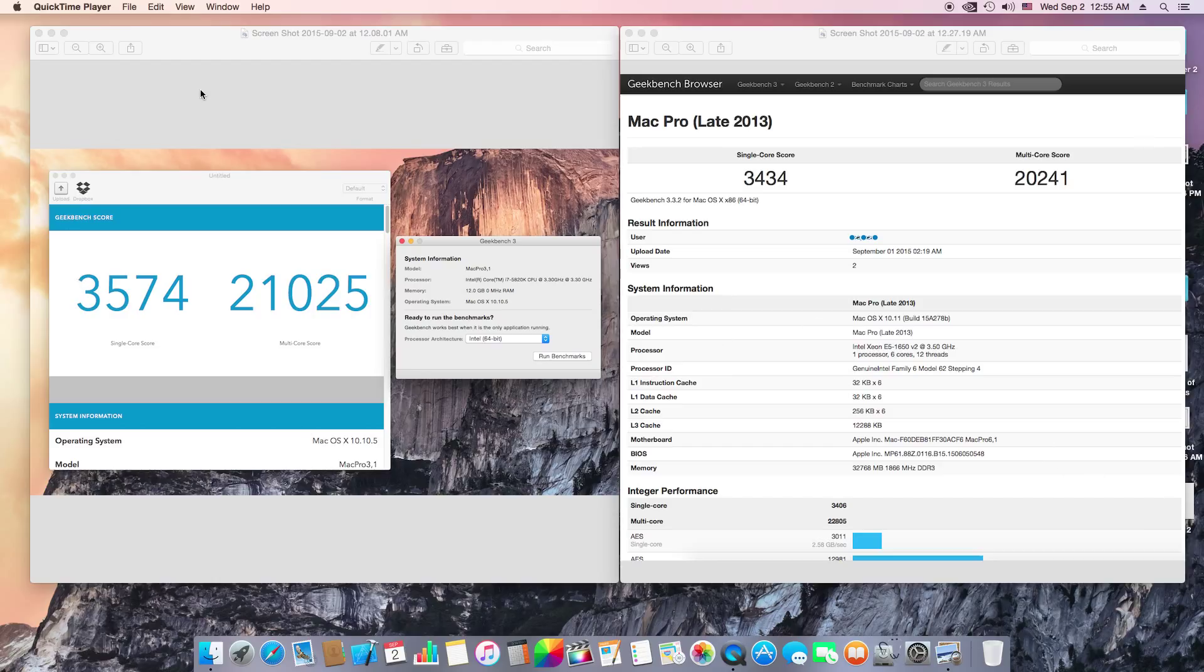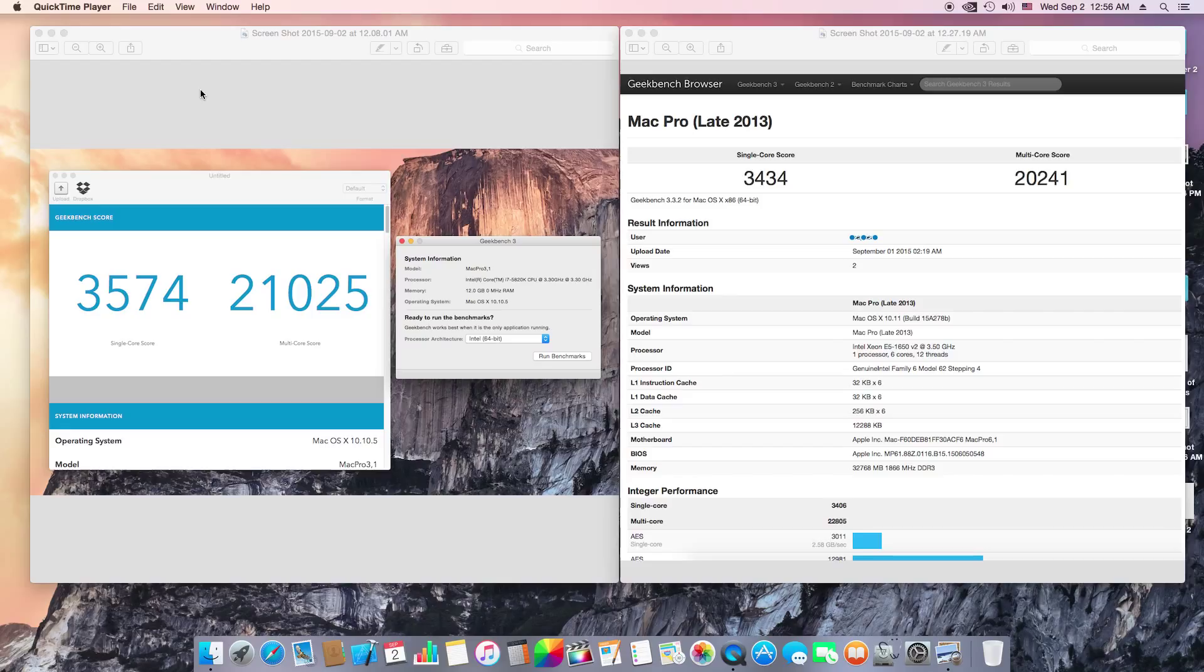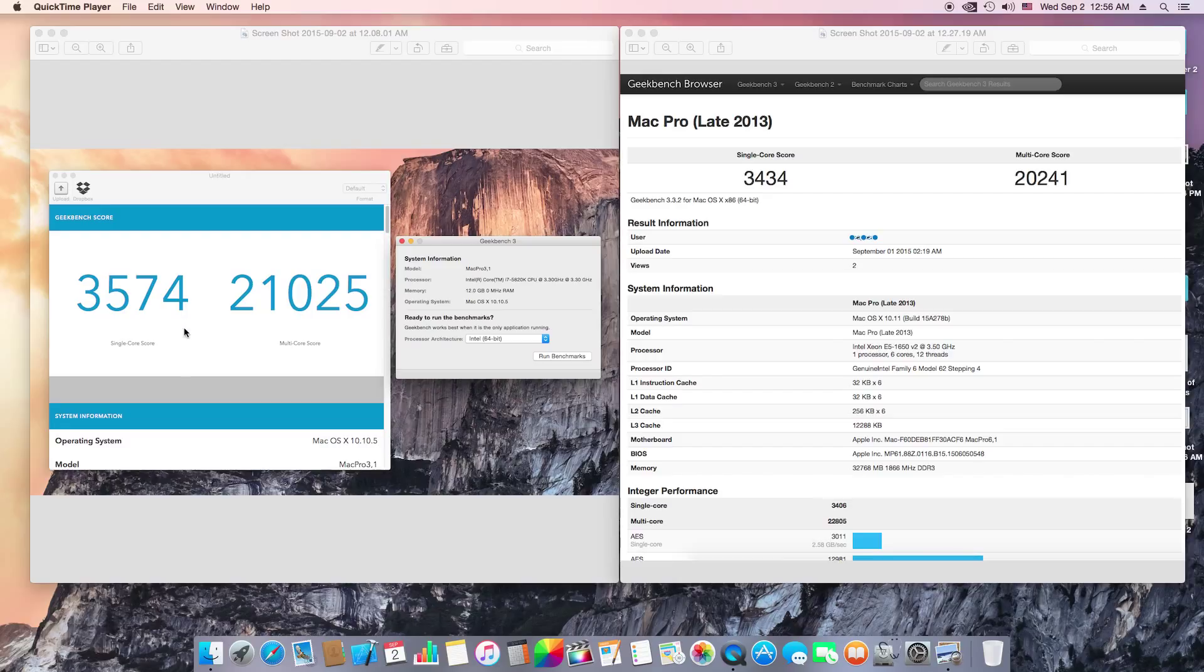As you can see, the Mac Pro on the right side is $4,000 before tax. My Mac Pro single core is 3574 and the multi-core is 21,025.